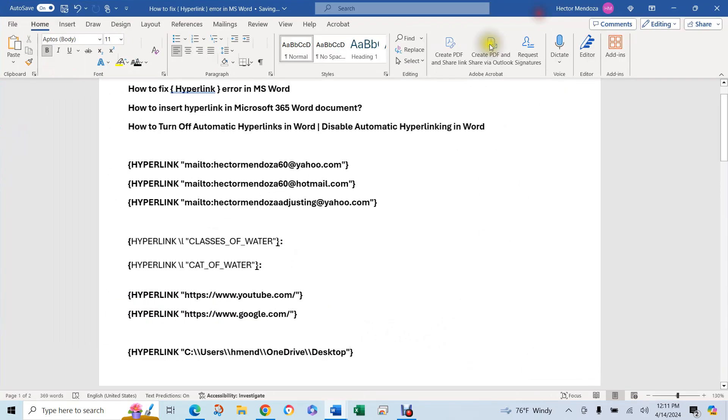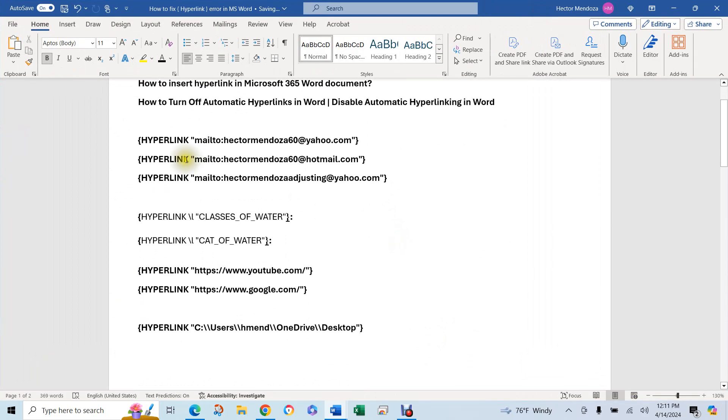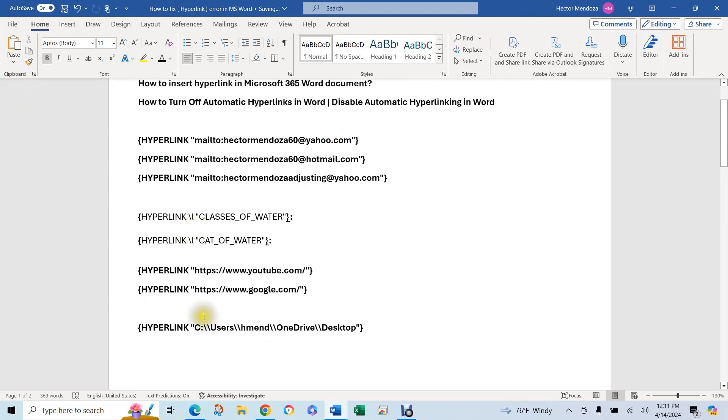So when you click there and you hit OK, so now look at your document. Remember what it looked like before?